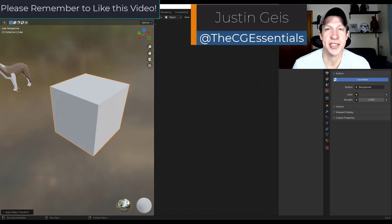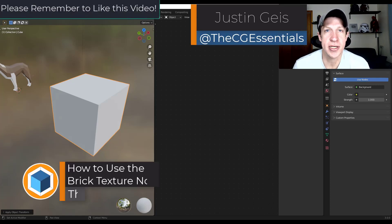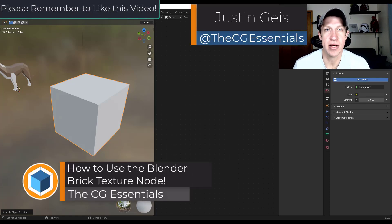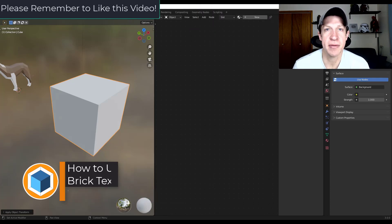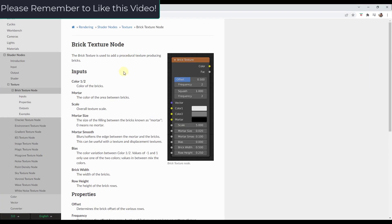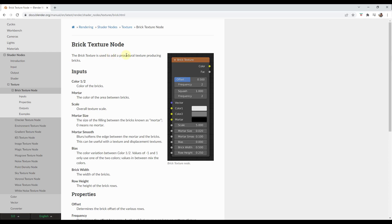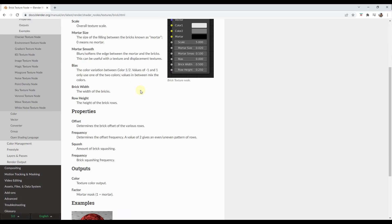What's up guys? Justin here with thecgessentials.com. In today's video, we're going to check out a node that allows us to quickly create brick textures in Blender. We're going to talk about the brick texture node — it's a node for Blender built to create procedural bricks inside of your models.